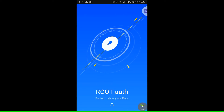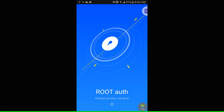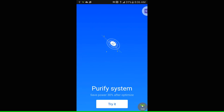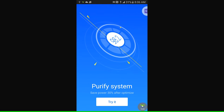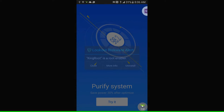Now that the application is installed, tap Open. These are the apps that come with KingRoot: Root Authorization, which protects your privacy; Safe Protection, which protects your system from attacks; and Purify, which saves system power by 30% after being optimized. If a popup shows up, hit Close.